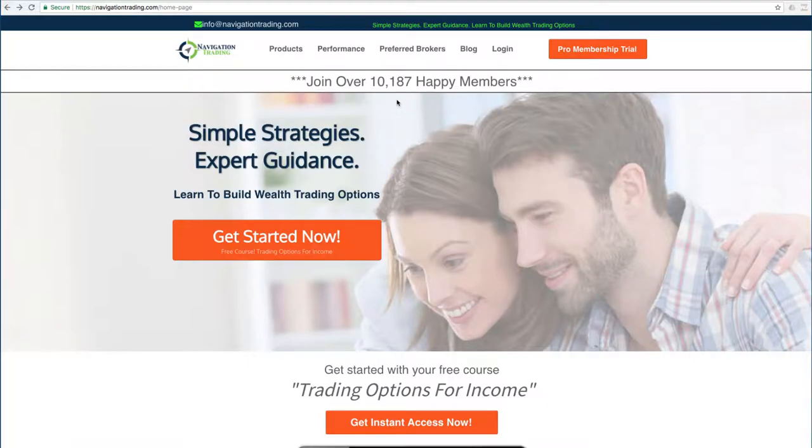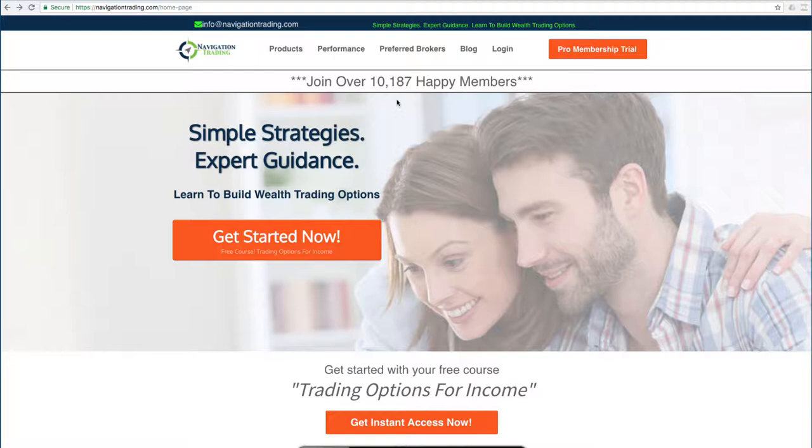If you'd like to learn more about how we've taught over 10,000 members how to trade options for consistent income, just go to our site, navigationtrading.com, click on the big orange button, and we'll give you immediate access to our flagship course, Trading Options for Income.